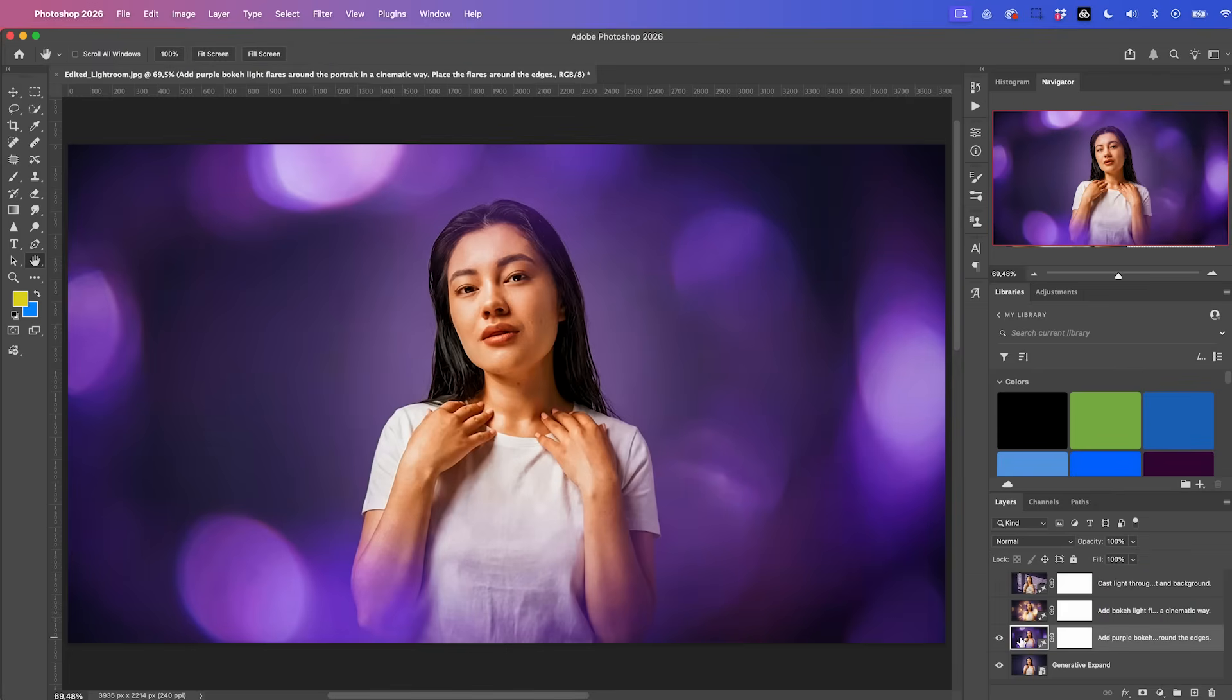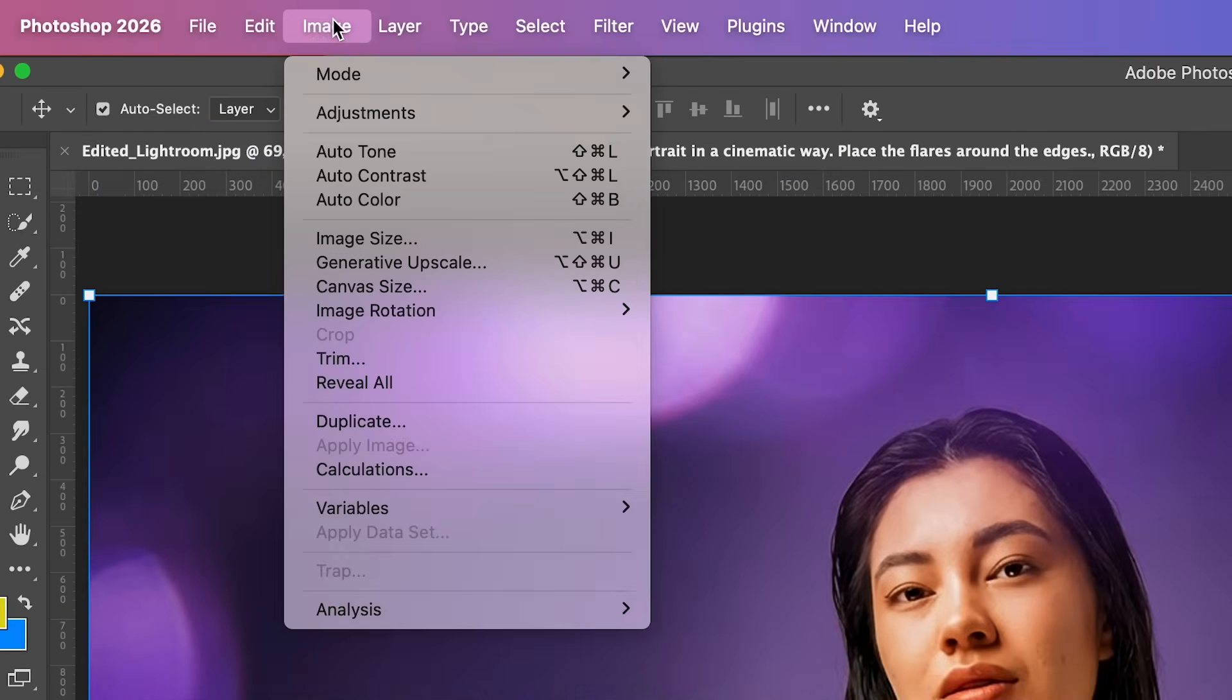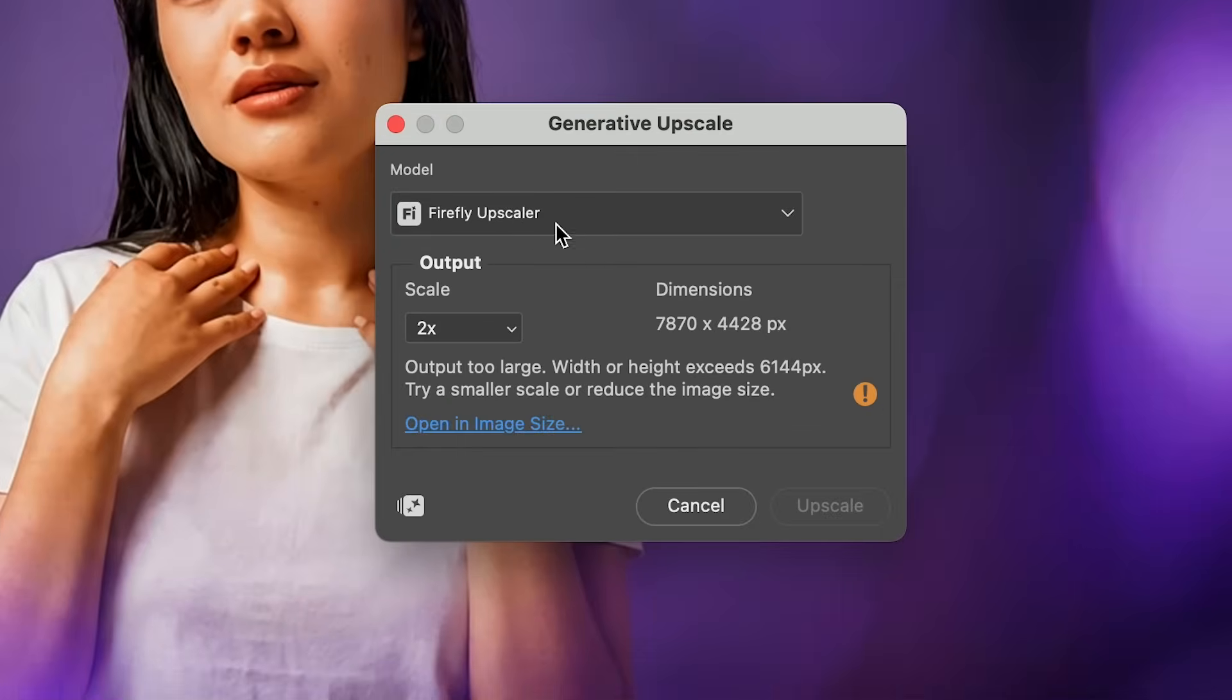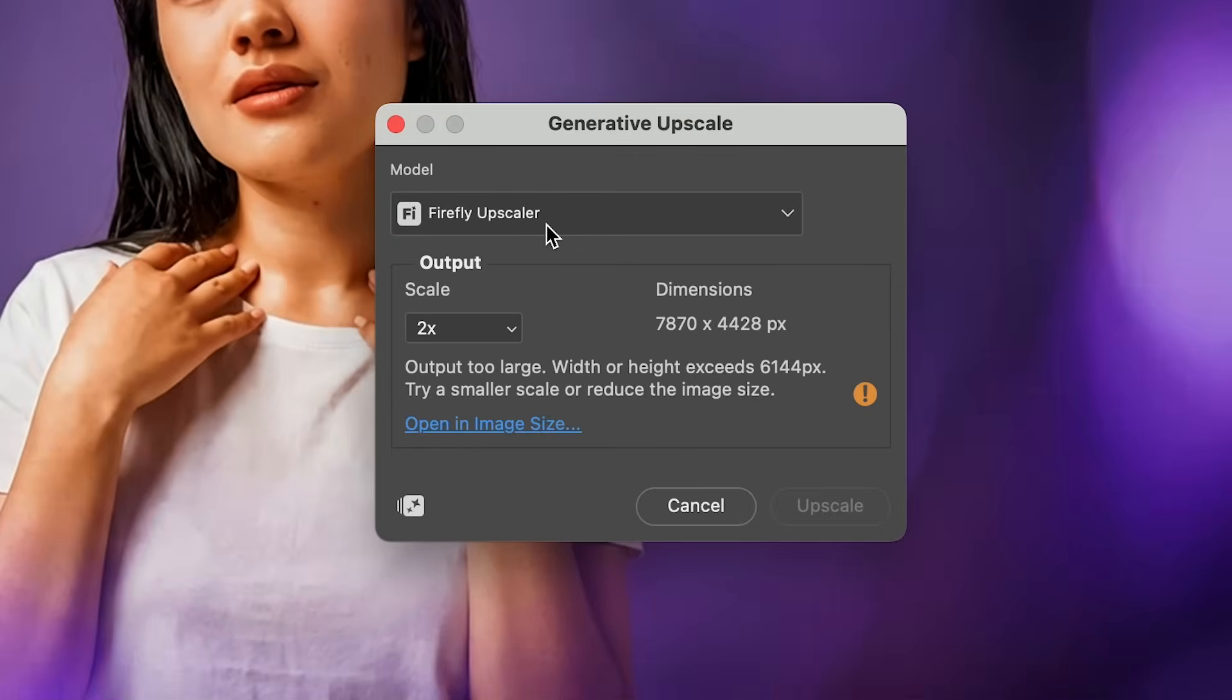And then with our layer selected, we can go up to image generative upscale. And here you can use the Firefly upscaler, but you can also use partner models from Topaz. There's Topaz Gigapixel as well as Topaz Bloom.